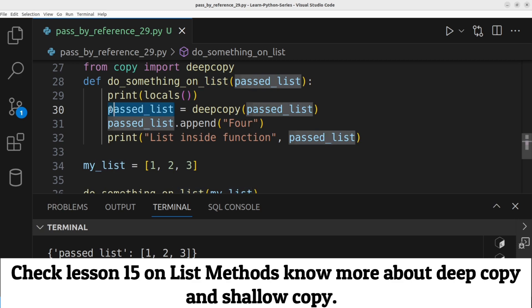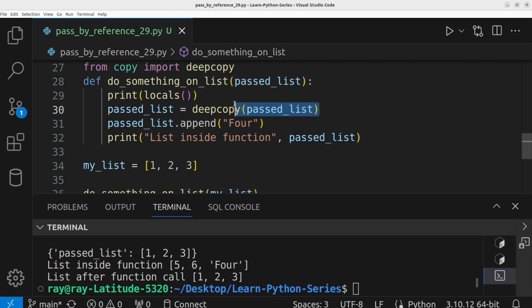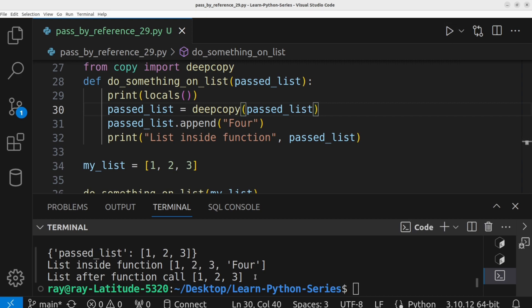This past underscore list is an independent copy of the original list. Let's execute the program to see the output. Great. The two lists are not the same.